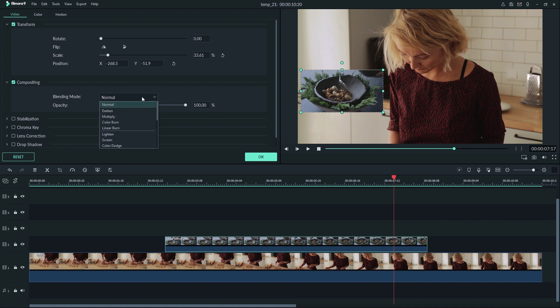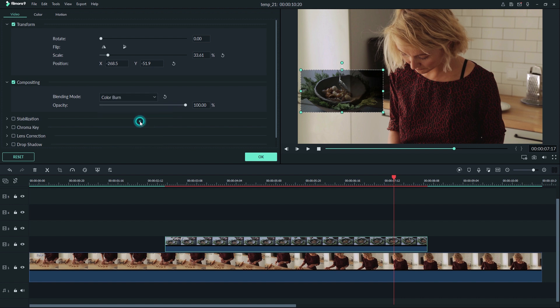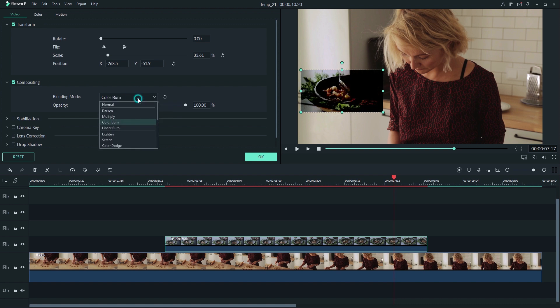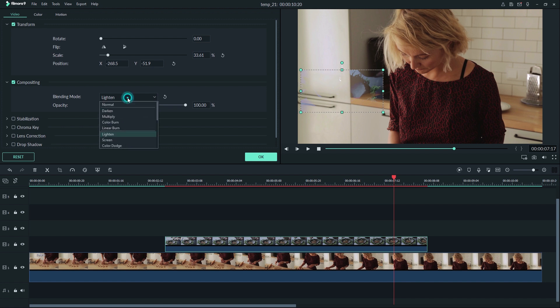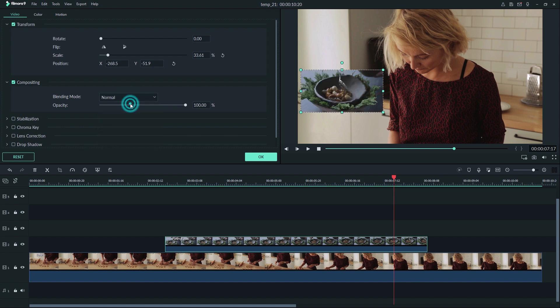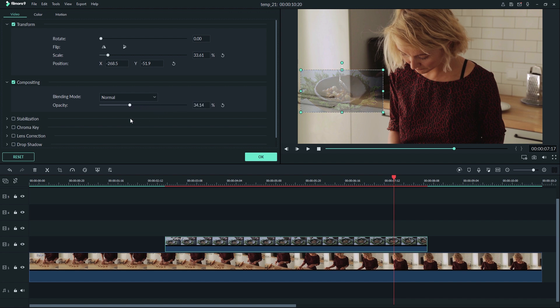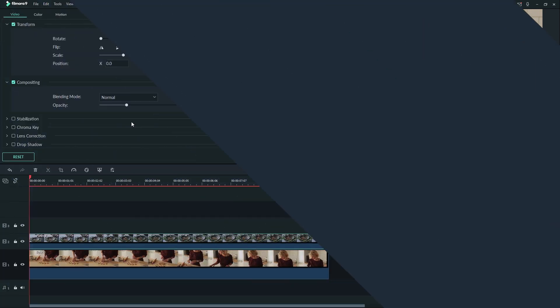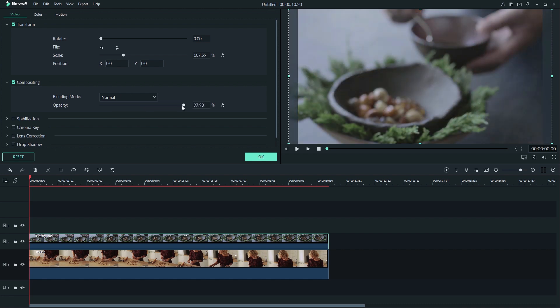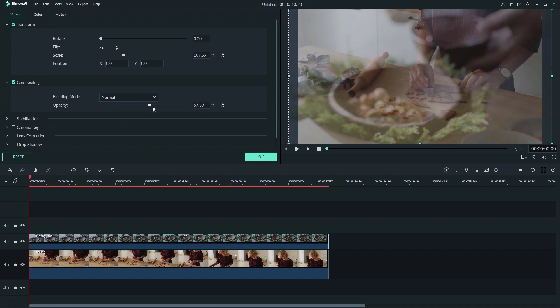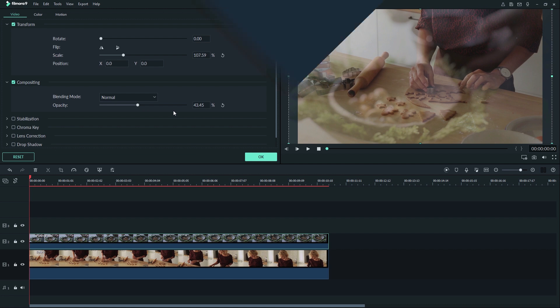Blending modes let us choose how our top image will blend with our bottom one. There are plenty to choose from here. There's lots to learn about blending modes, and I will cover them along with compositing in another video. For this tutorial, it's best we leave it at normal. The opacity slider will simply let you change the opacity of your top clip. A clip's opacity determines how transparent the image is.